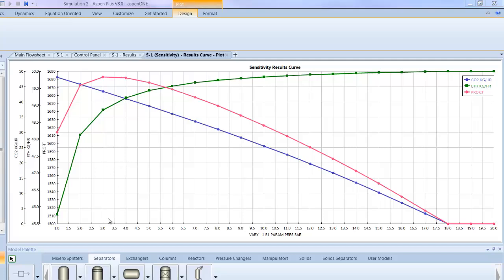And it's somewhere around here. So it's about a pressure drop from 100 bar to 3 bar, and here we have the highest profits with our cost function which we have implemented inside Aspen.